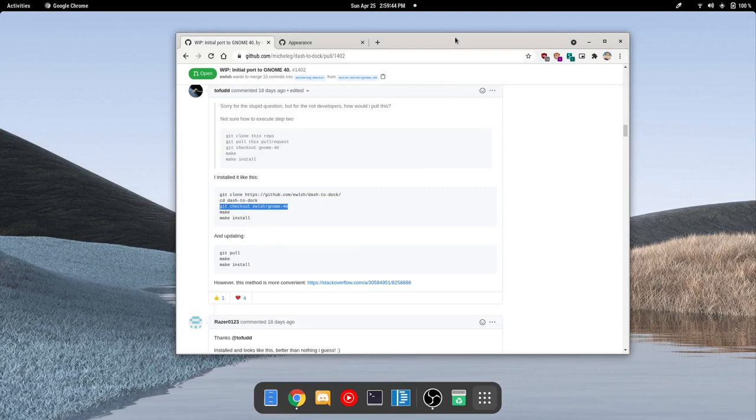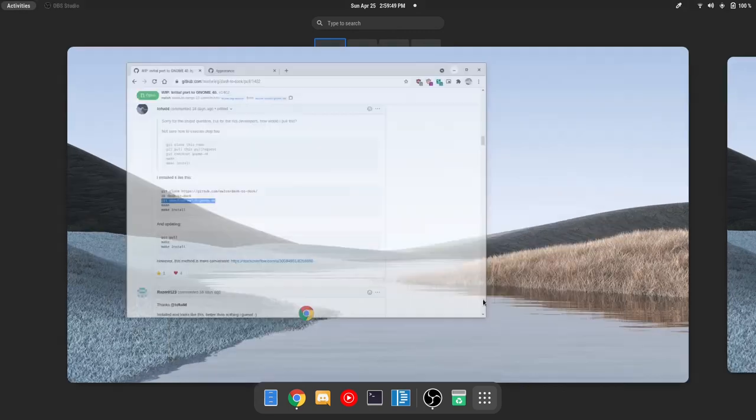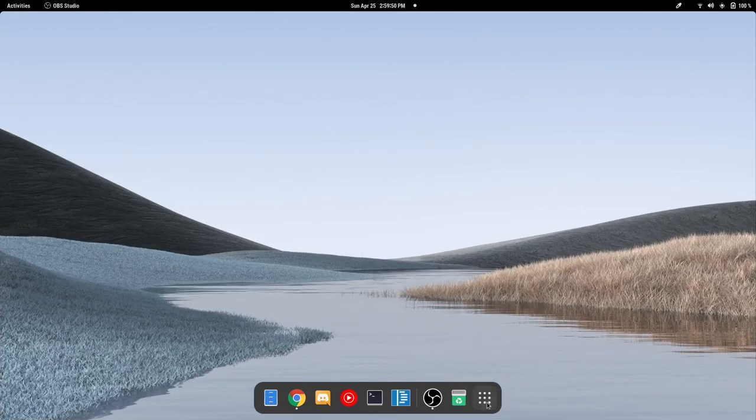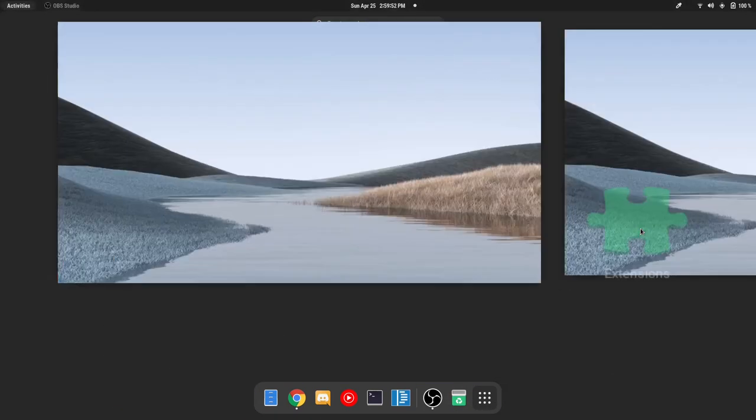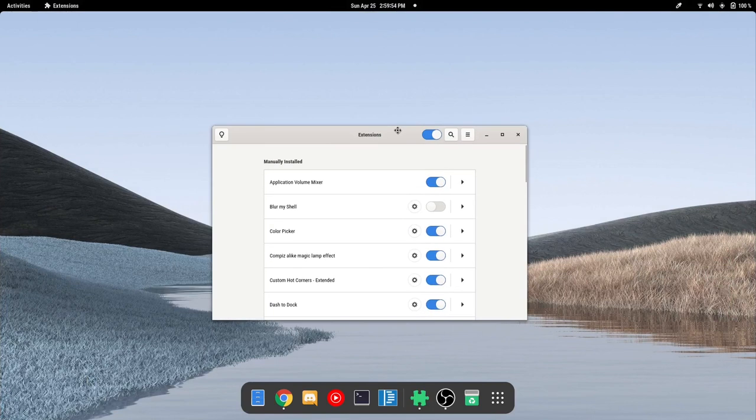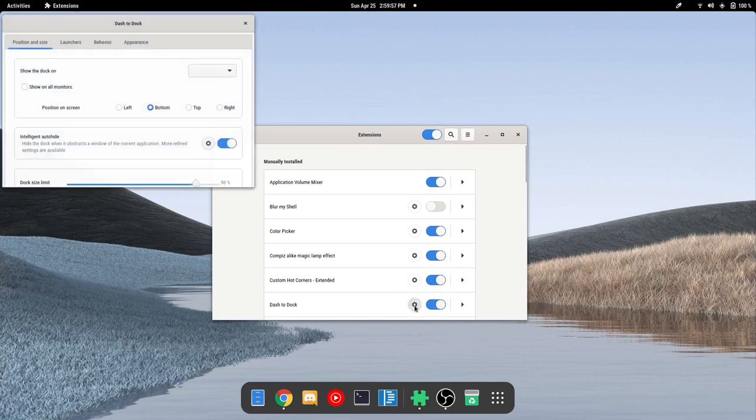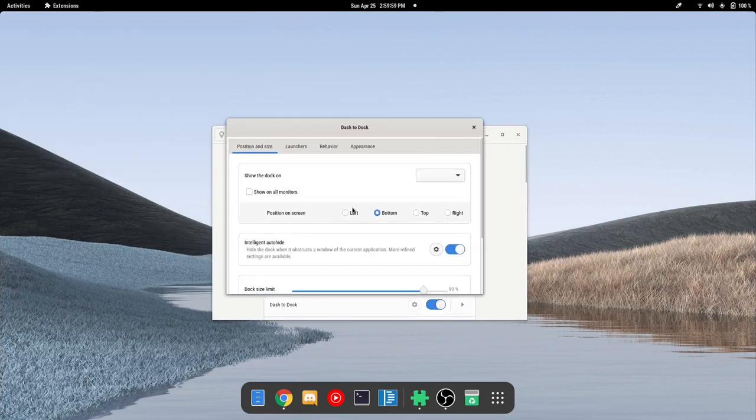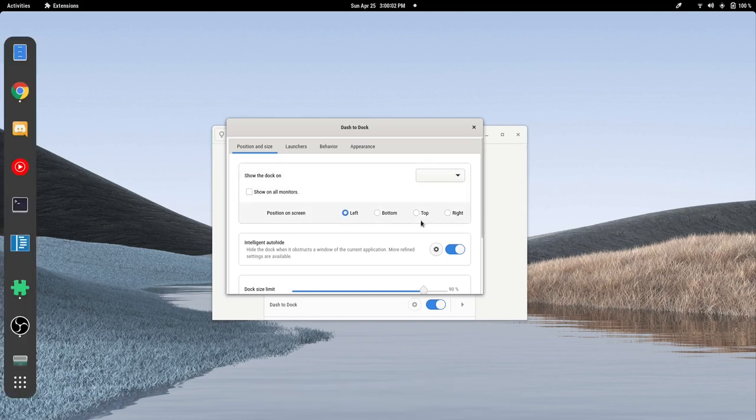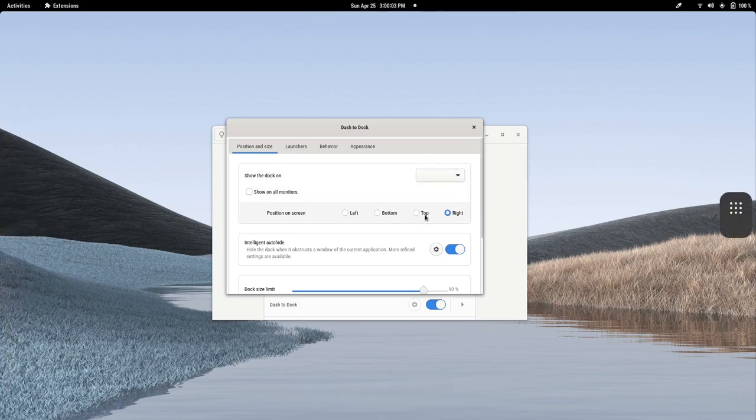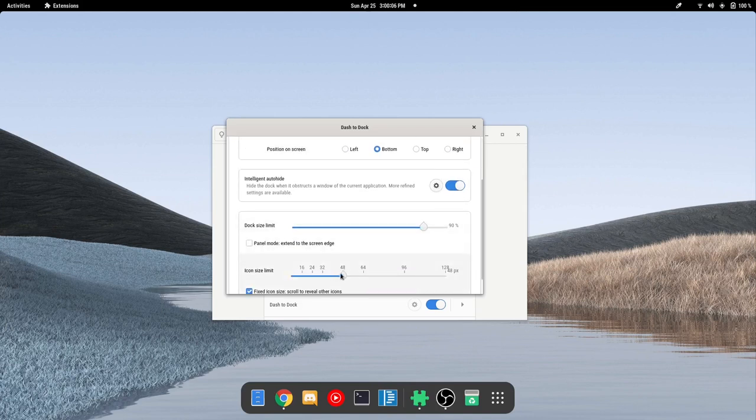But at any rate, once you do that, you will be able to go into your extensions and then you'll find it right here. Now there are tiny little things which don't work yet. We can still put it on the left, on the top, on the right, on the bottom and all that. We can still mess with the size of certain icons.